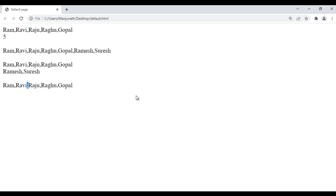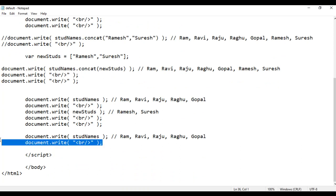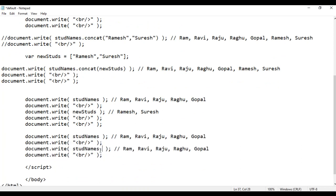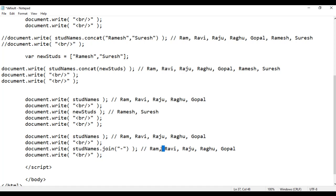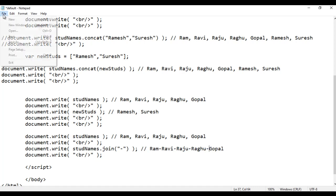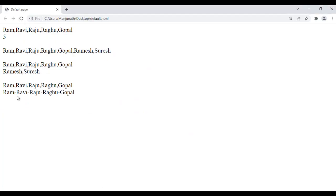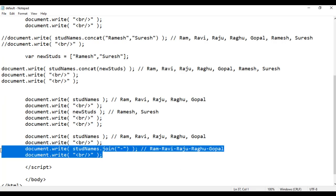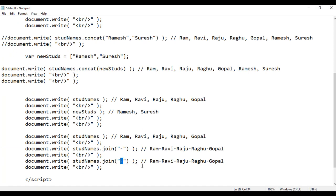You don't want comma, maybe you want hyphen. So you can simply copy this code and paste down, call the join function and pass the delimiter you want — I want hyphen. So instead of having comma, now you see dash or hyphen. I say file save, go to browser and refresh. You see Ram, Ravi, Raju, Raghu, Gopal displayed with hyphens. Or if I copy this code and paste down, maybe I can use forward slash. Now we see here forward slash used as the separator. File save, go to browser and refresh.